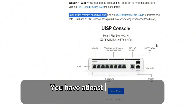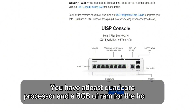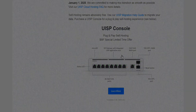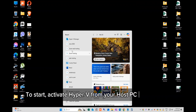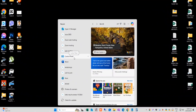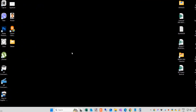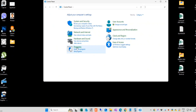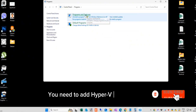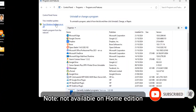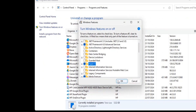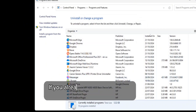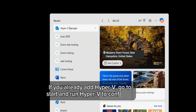You have a quad-core processor and 8GB of RAM for the host PC. To start, activate Hyper-V from your host PC or server. You need to add Hyper-V on your PC. If you already have Hyper-V added, go to Start and run Hyper-V to configure.